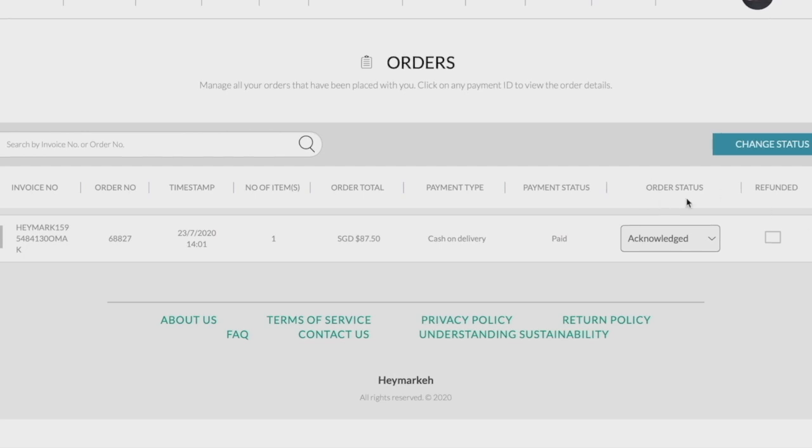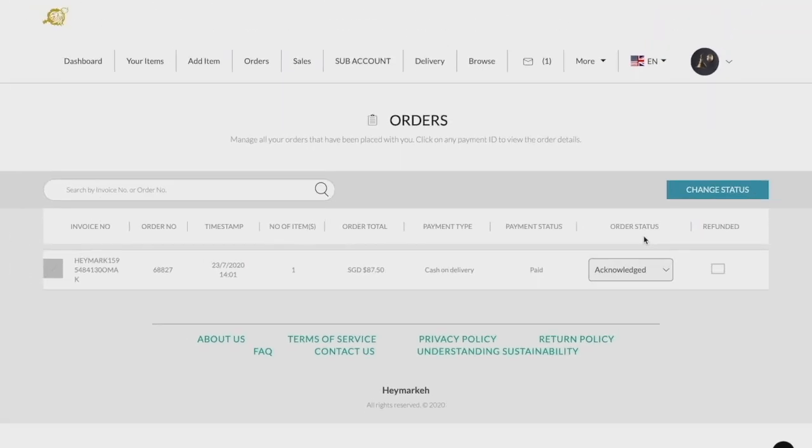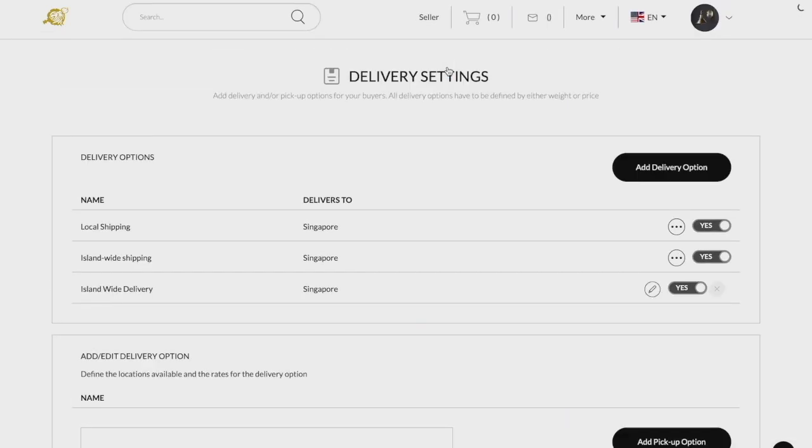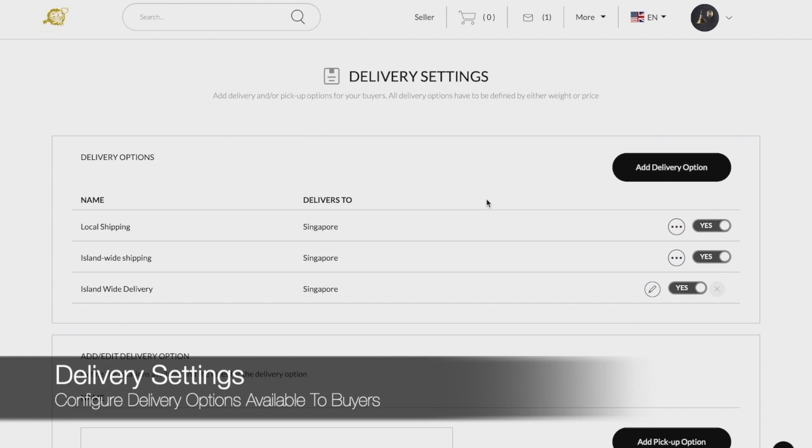When it comes to delivery, we would recommend that you update your delivery options under the delivery tab before uploading your products. Do note that you are also able to set up multiple delivery and or pickup options under the delivery settings found under the delivery option in the drop-down menu.